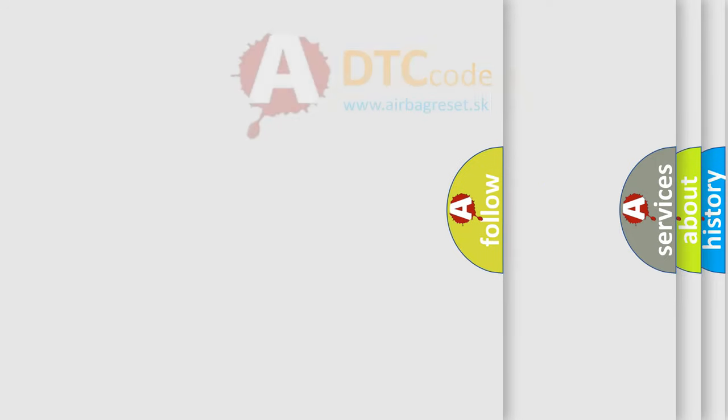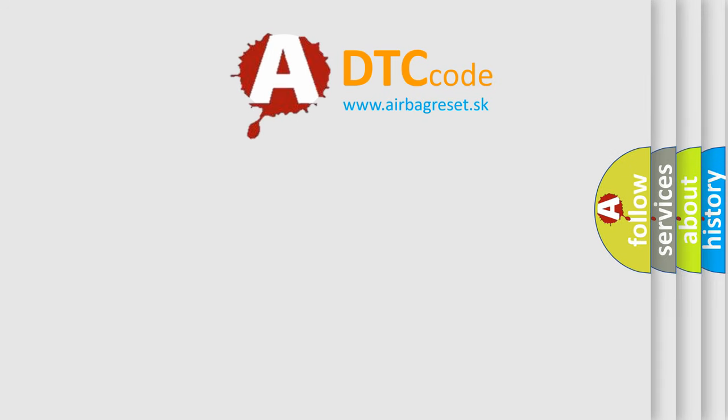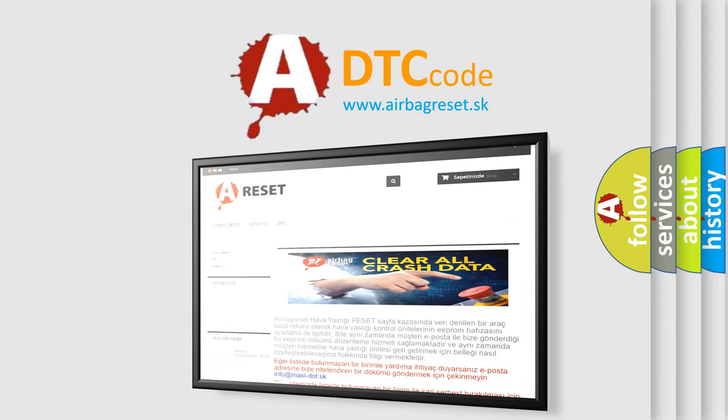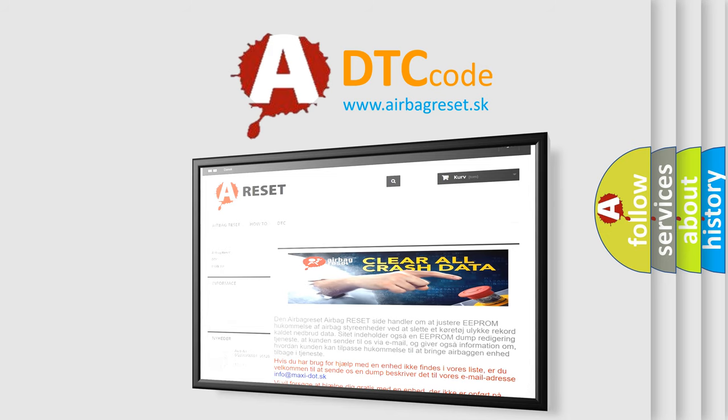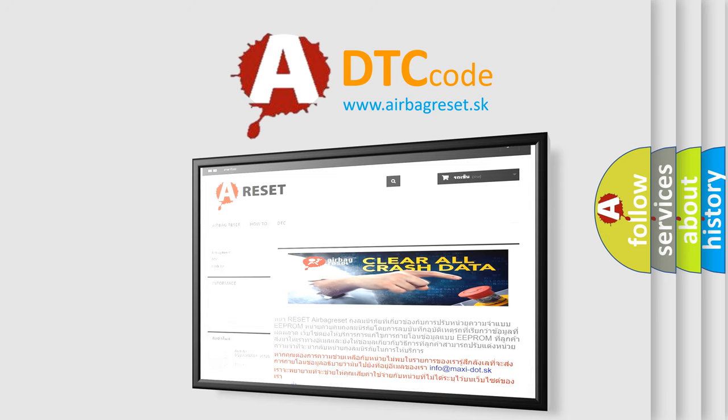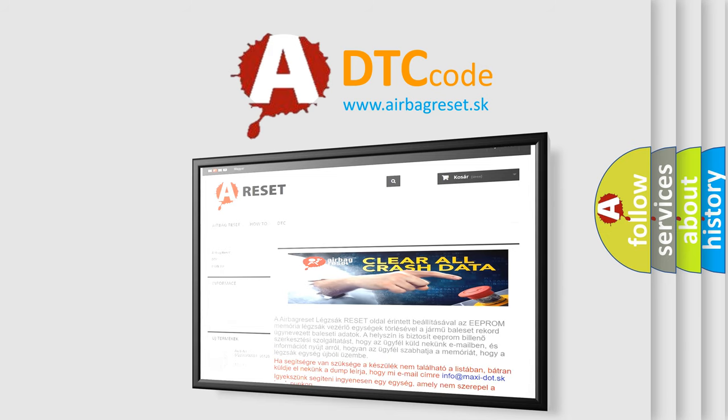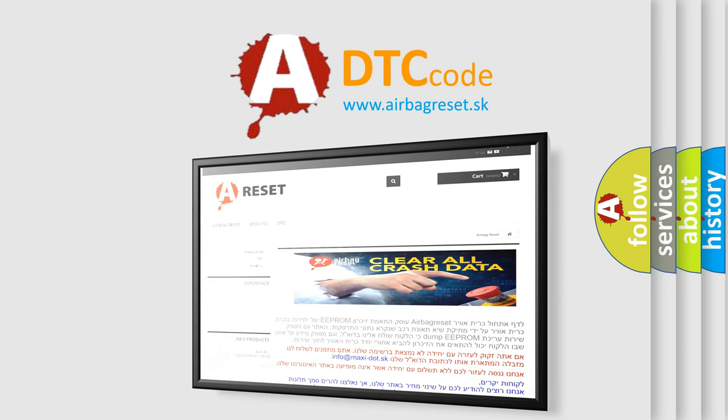The Airbag Reset website aims to provide information in 52 languages. Thank you for your attention and stay tuned for the next video.